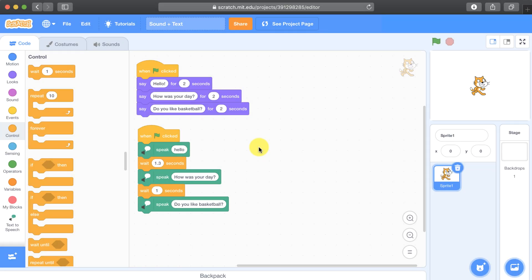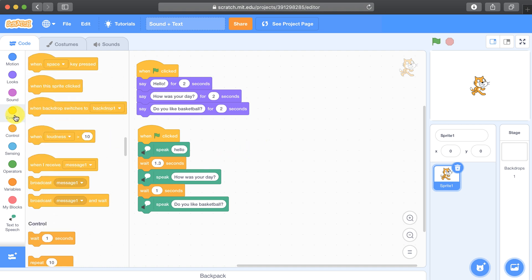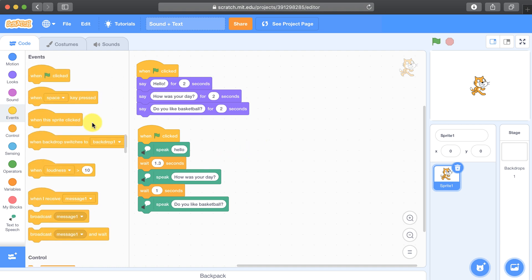So we're going to refactor the code that we already wrote in the previous video. The first thing we're going to do is go to the events palette, and we're going to start creating these broadcast messages.